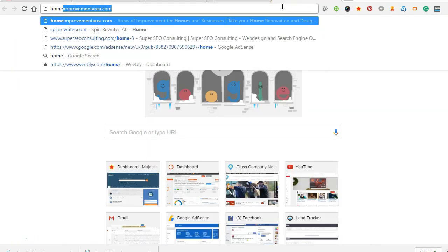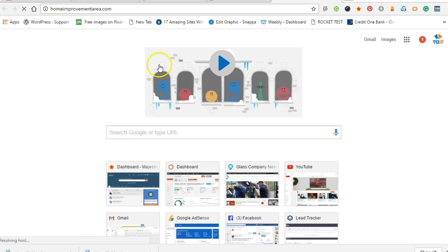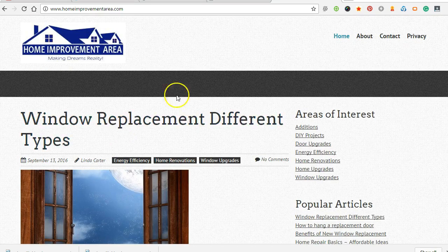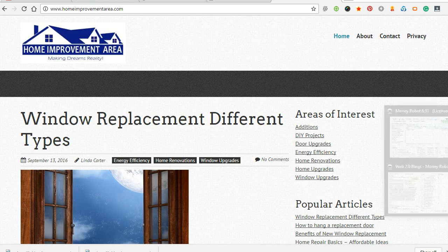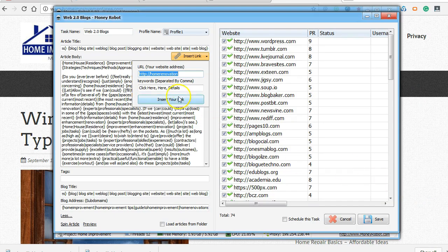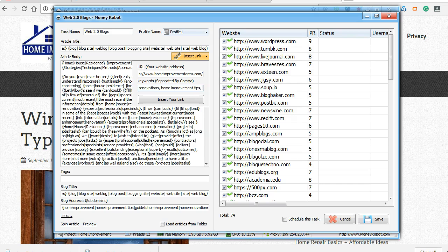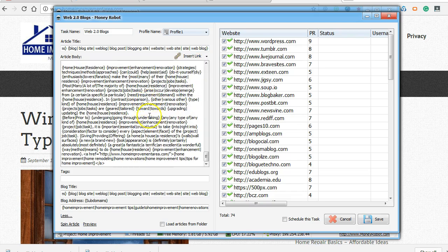Let's find a site. Homeimprovementarea.com. I've got keywords here. Alright, so there's some keywords. Insert my link.